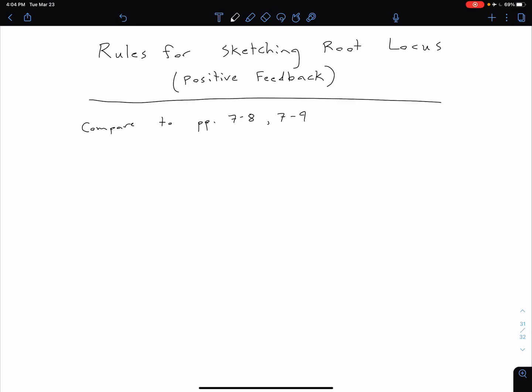Whenever we're dealing with a system with positive feedback, our rules are going to differ slightly for sketching the root locus compared to what we saw previously for our negative feedback systems.